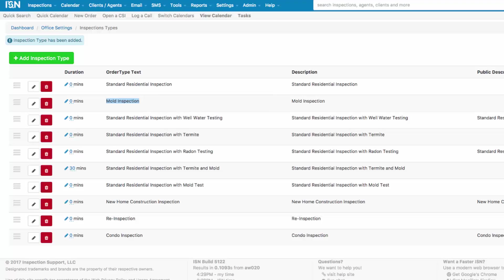The second reason we would do an Inspection Type is if we're trying to trigger a particular agreement. Our Inspection Types are going to trigger our agreements. So if you have a separate agreement for radon testing and an agreement for standard residential inspection, you're going to want to have an Inspection Type that lists both. That way it knows to trigger both agreements. But if you're just going to do a standard residential inspection, it's only going to trigger the one agreement.